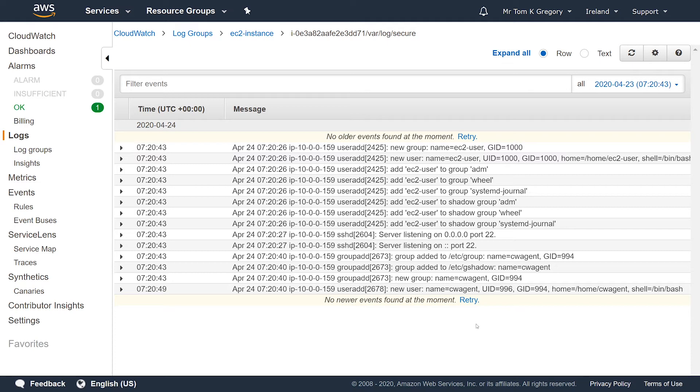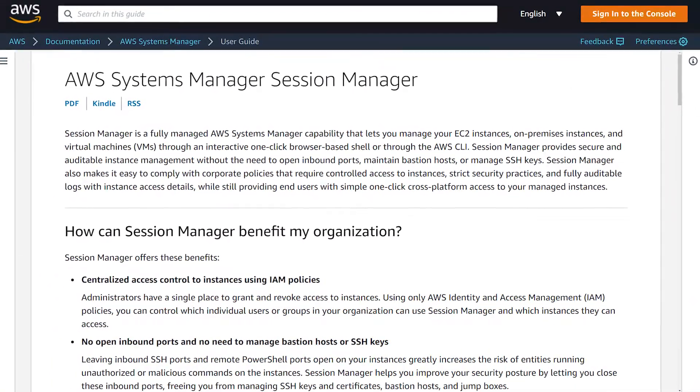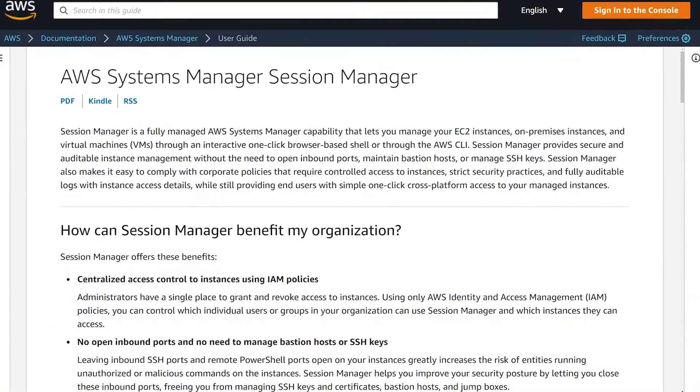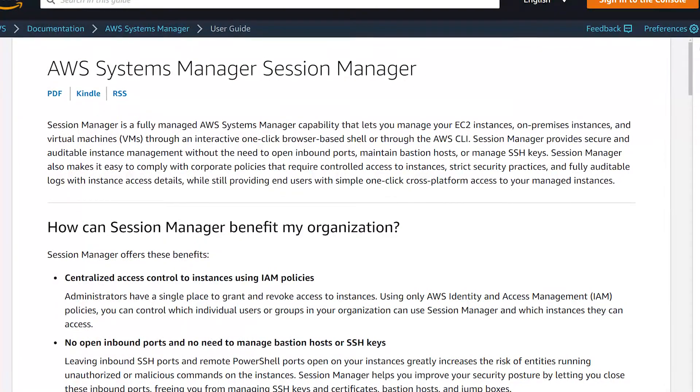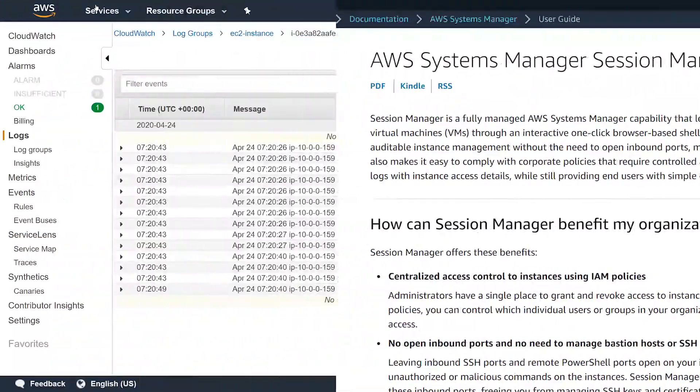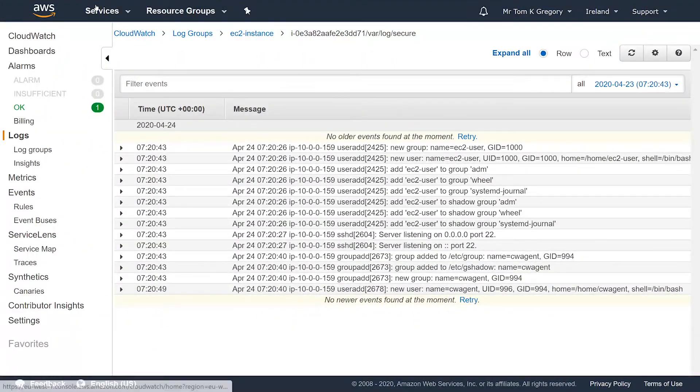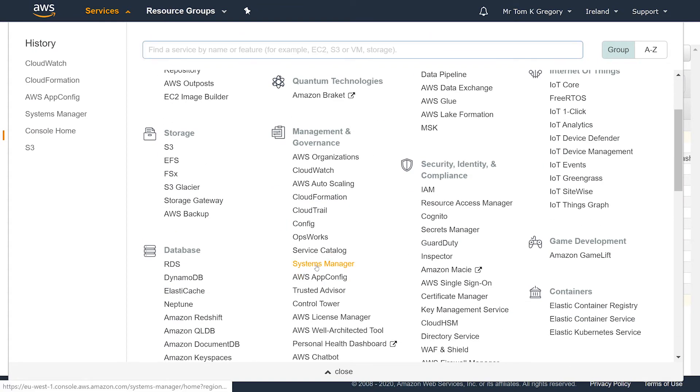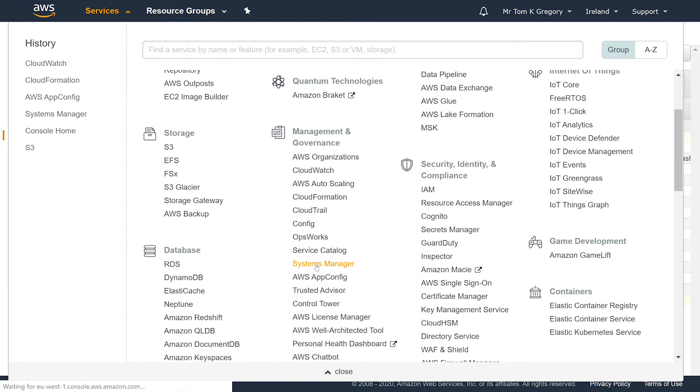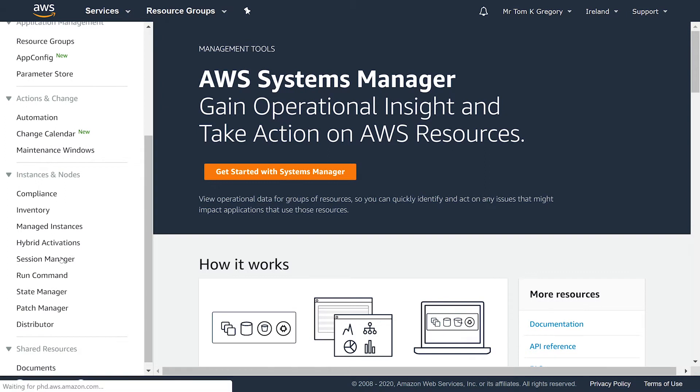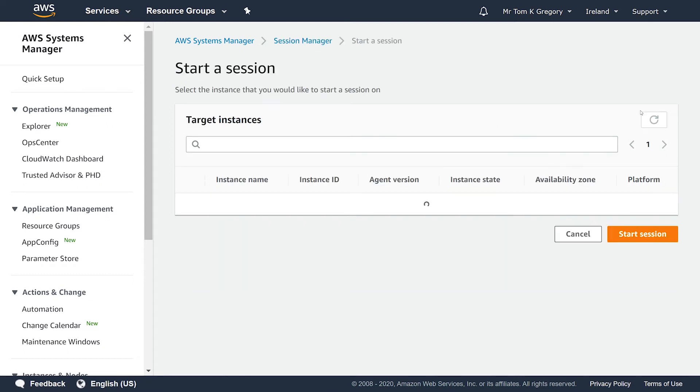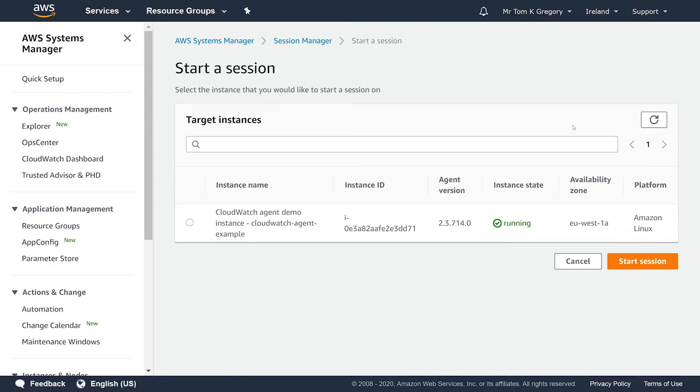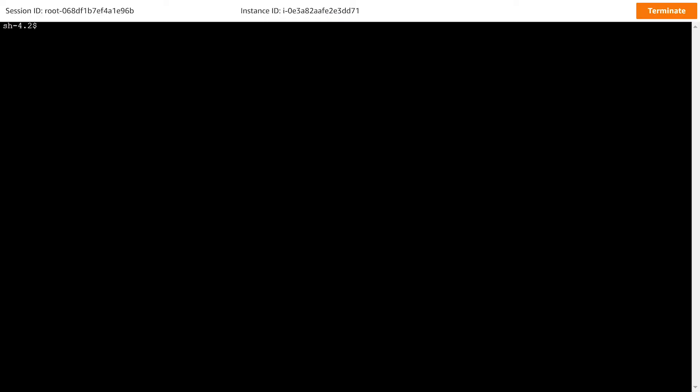We can create a session in the instance using the Systems Manager SSM session manager tool, which allows direct access even without public access to port 22 for SSH. Go to services and search or select Systems Manager. Select session manager from the navigation on the left. This page lists any current sessions. We want to create one, so click start session. Select the CloudWatch agent demo instance, then click start session. If your instance doesn't appear here, you may have to wait a few minutes. A terminal window opens up allowing you to type in commands as though you had an SSH session open.